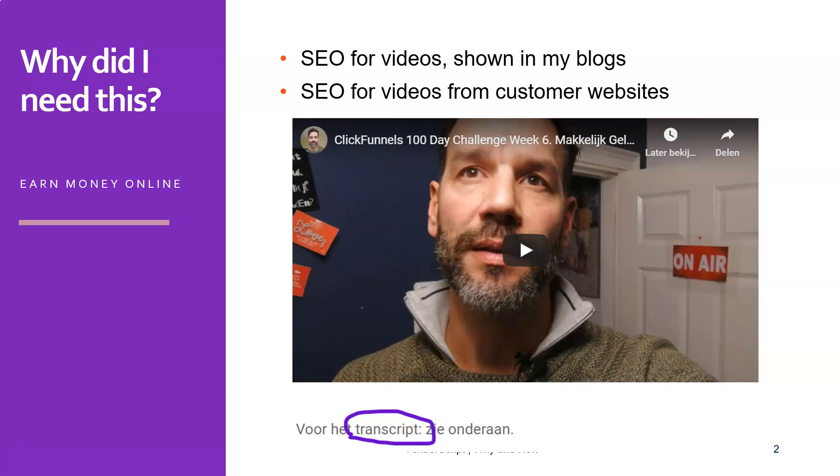But as an SEO guy, I also know that Google cannot view videos, at least it cannot translate it yet into text, and so it doesn't know what it should do with it and how it should rank it. So for that you could enter meta tags, alt tags and stuff like this, but in any case it's better to also have the total video contents transcribed into text.